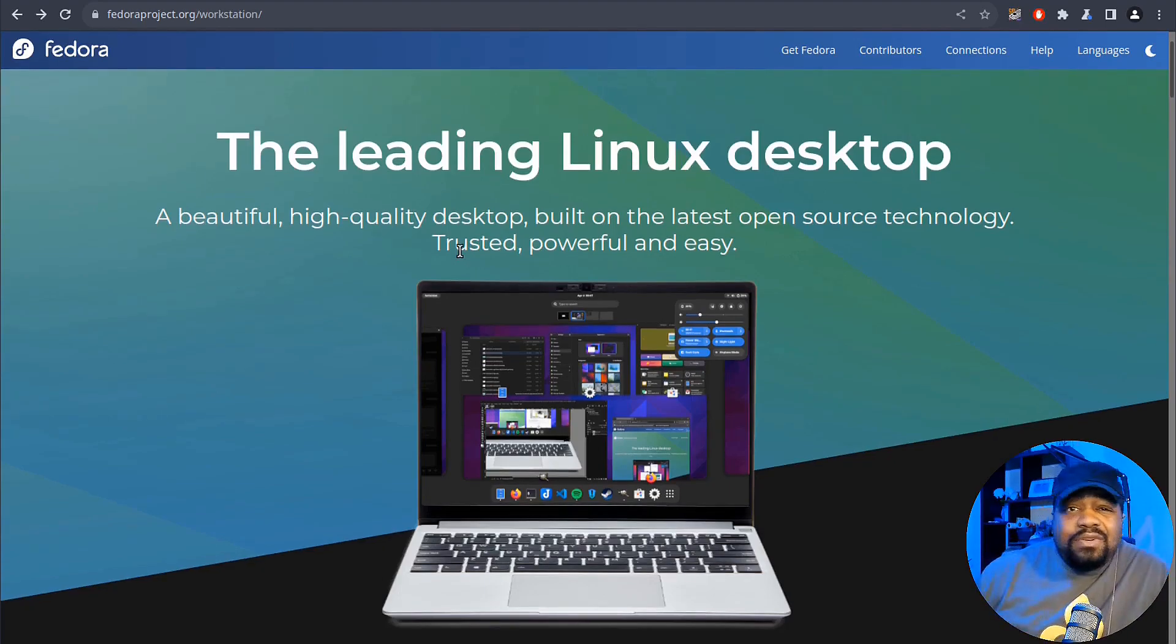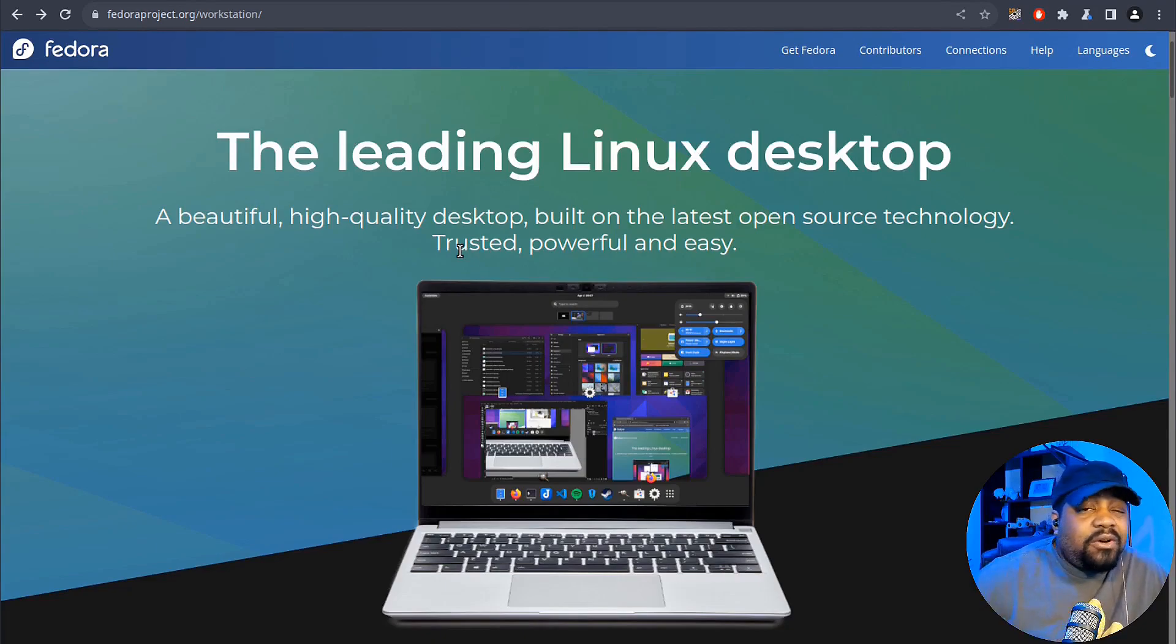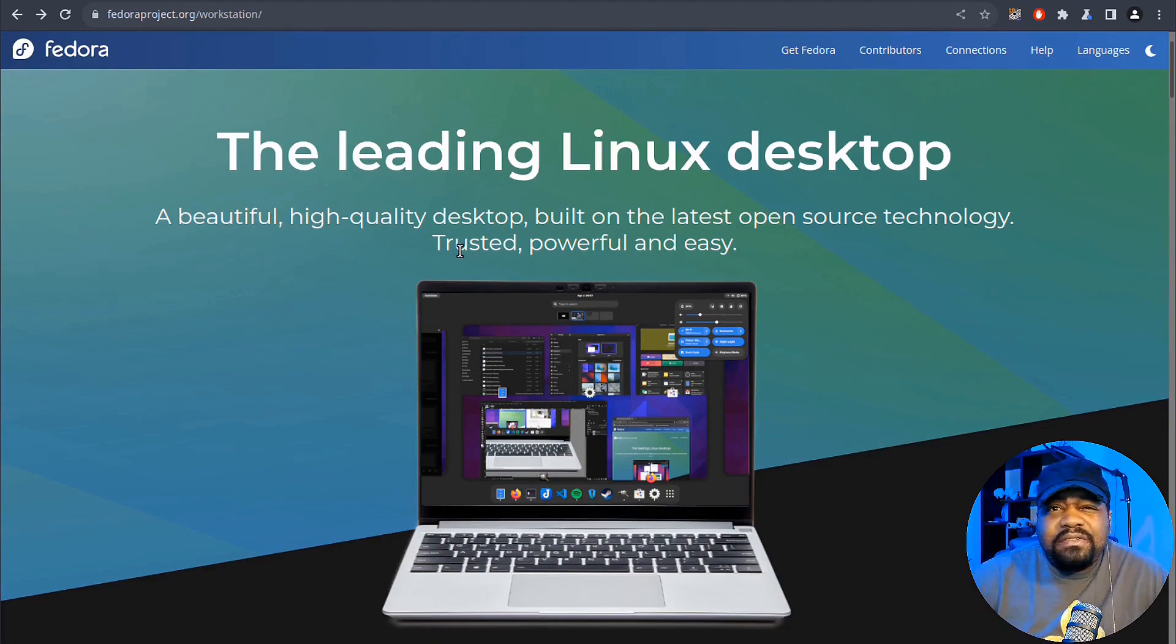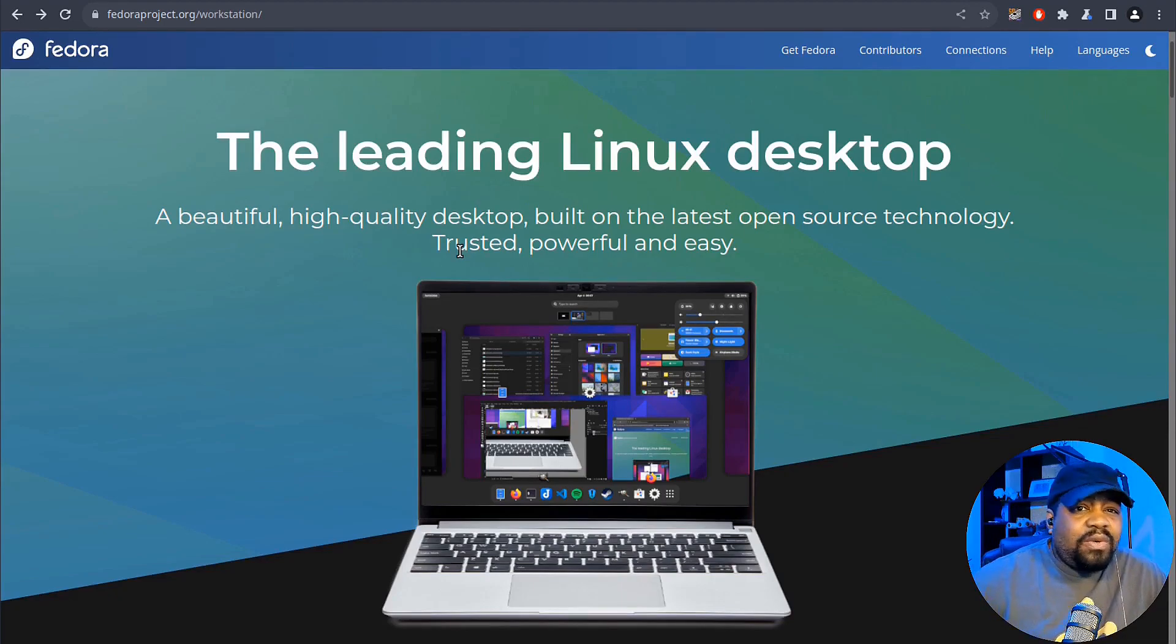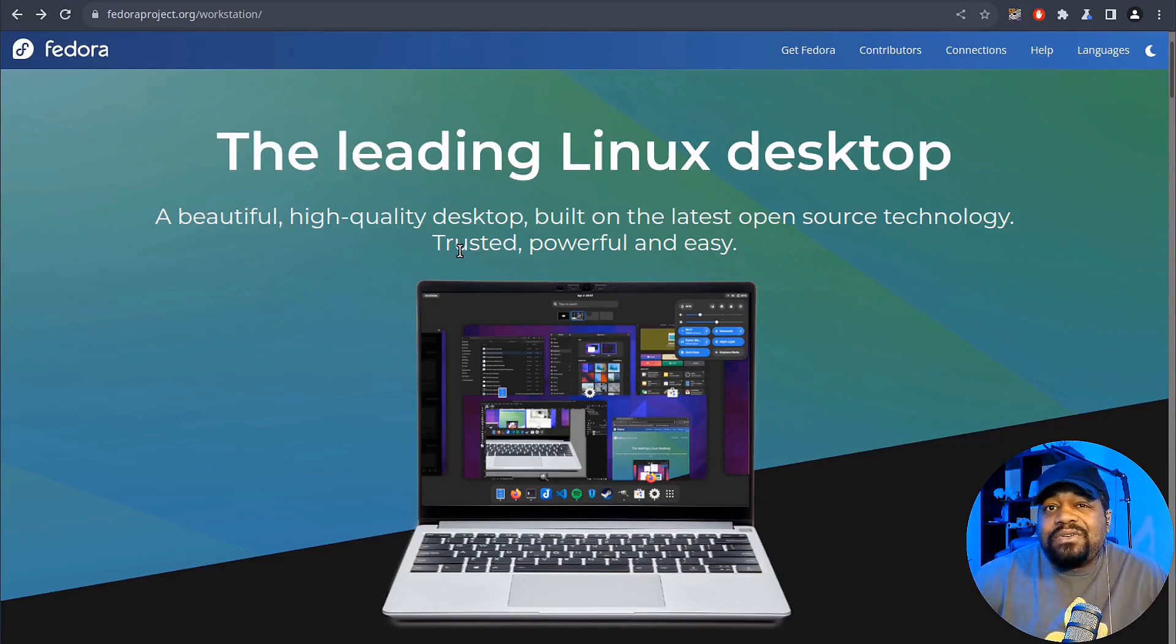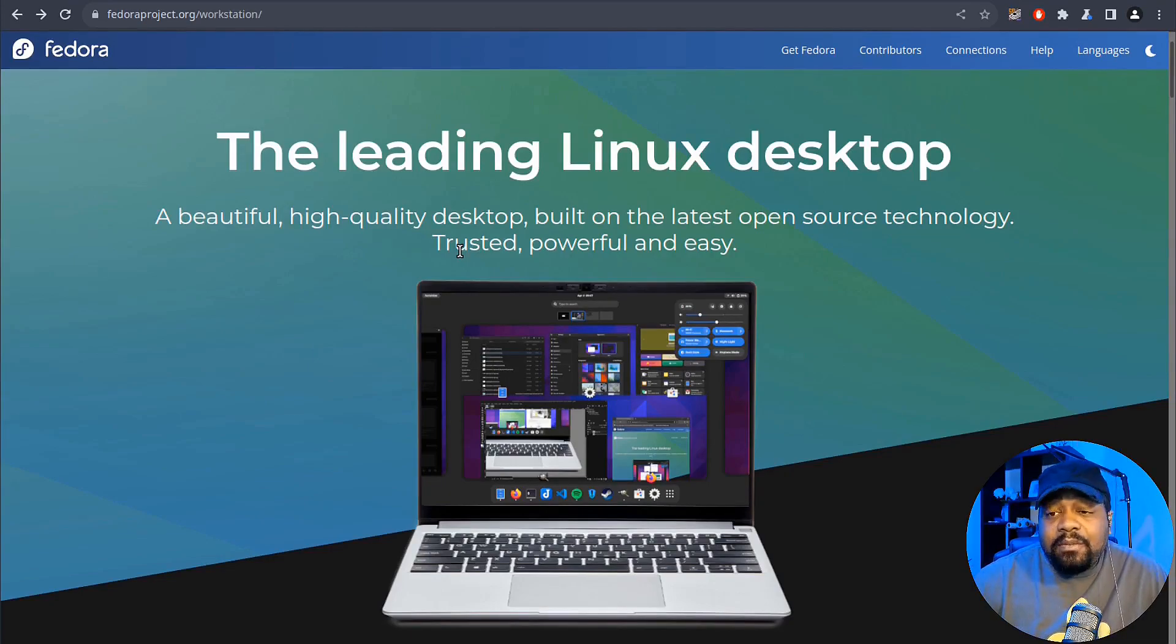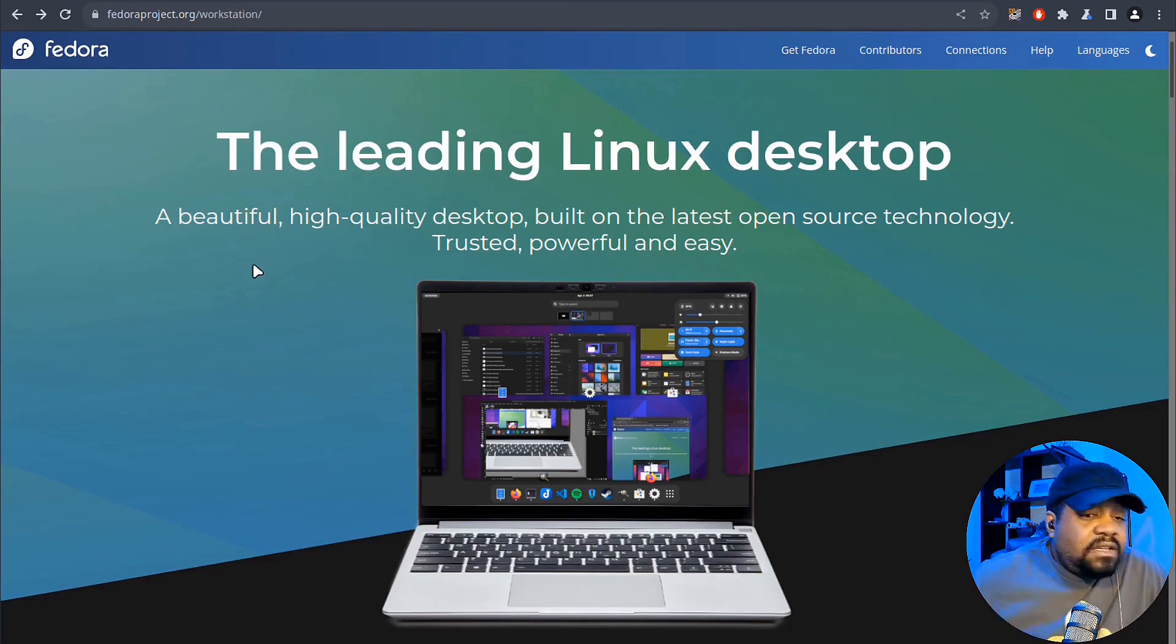And another cool thing, Fedora 39 is also powered by the Linux kernel 6.5, which I spoke on earlier in the video. And that's something that Fedora has always done. They have always adopted the latest Linux kernel, which offers user enhancement, performance improvements, and broader hardware support. That's one cool thing about Fedora.